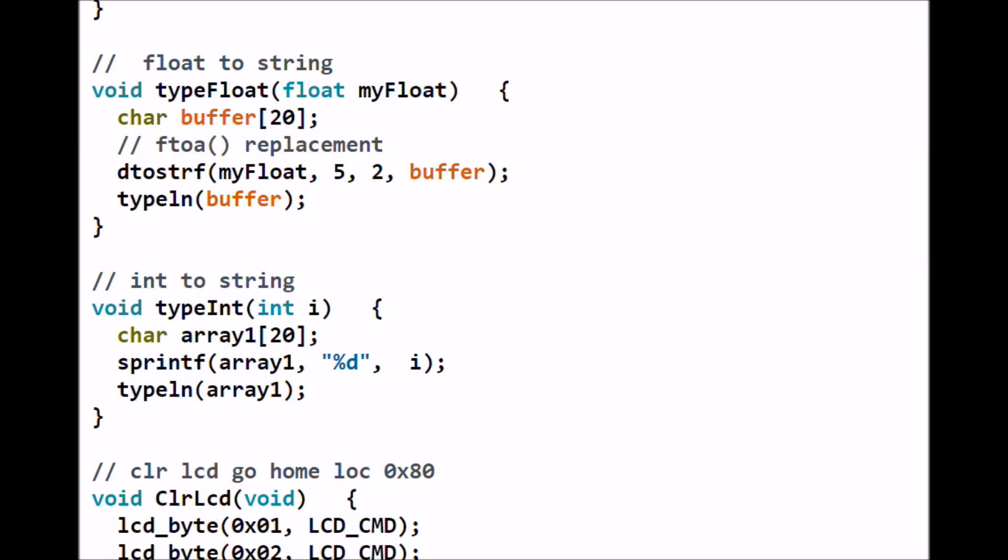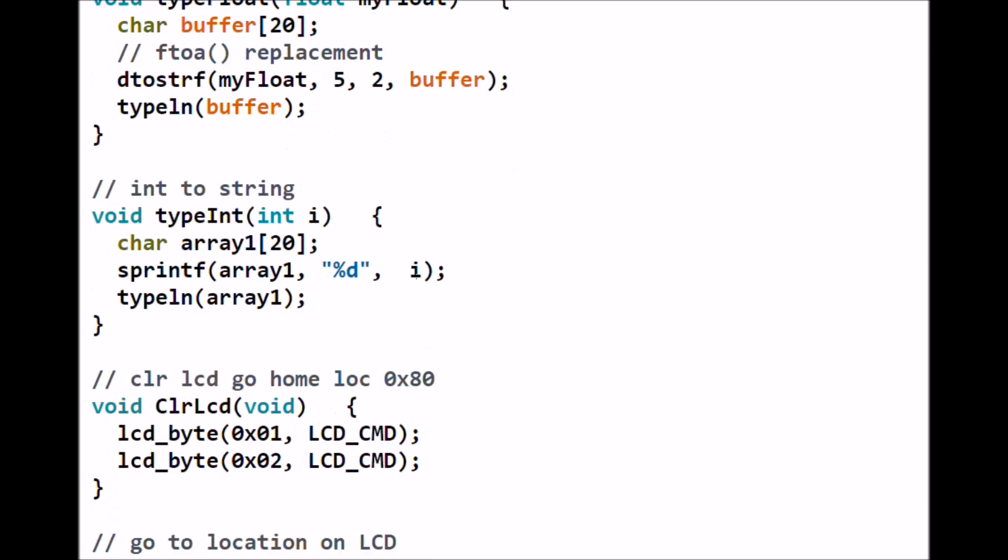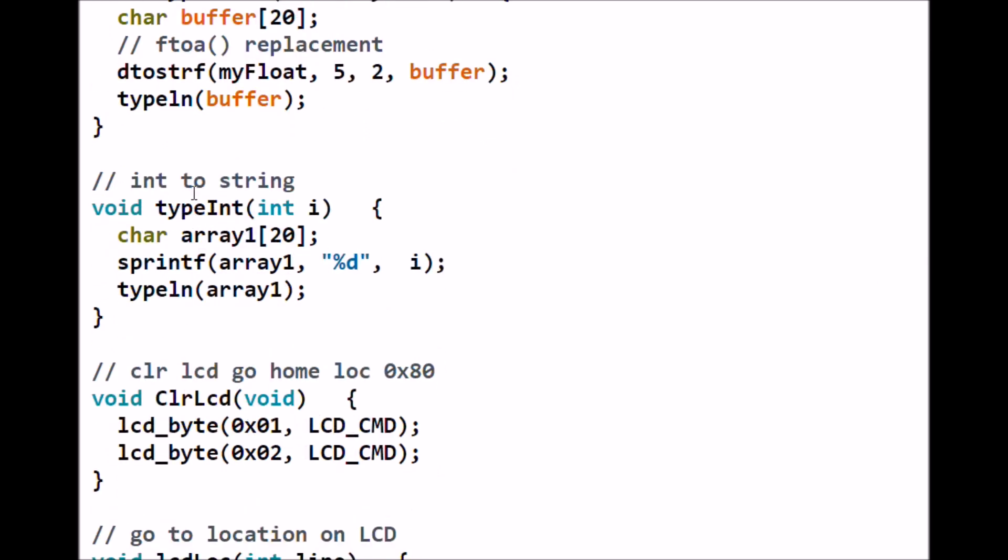Neither of these commands are listed in your Arduino reference but they're there. sprintf, percent D, I'm going to send it to an array. Percent D tells it that it is a decimal number and I being the integer that I sent here. The ASCII string that represents that integer is stored in array1 and array1 is sent to type line.